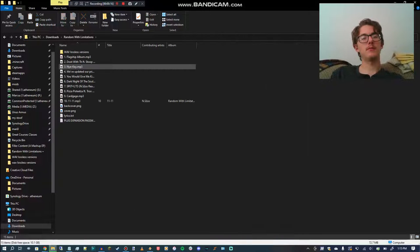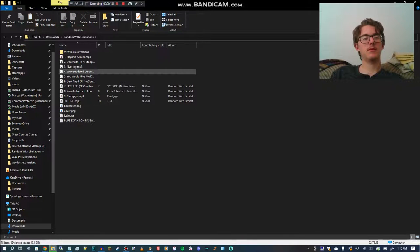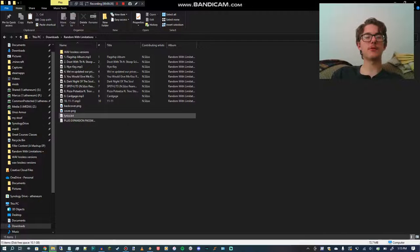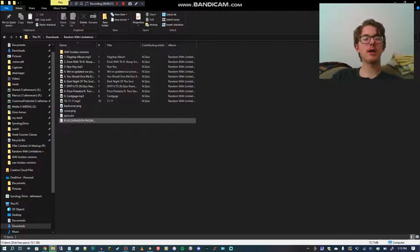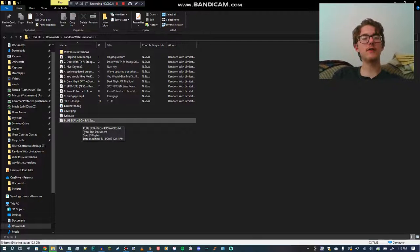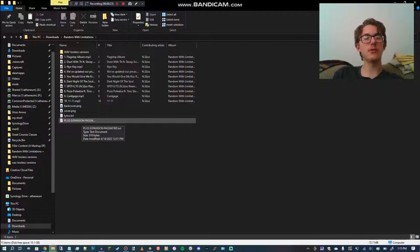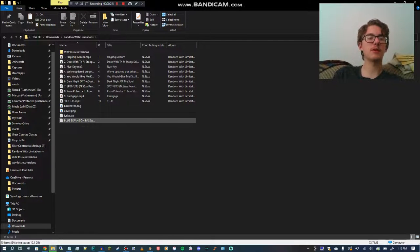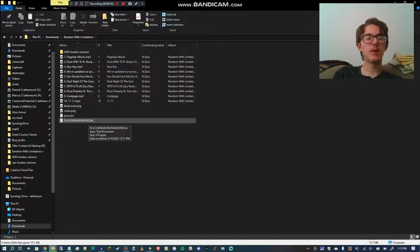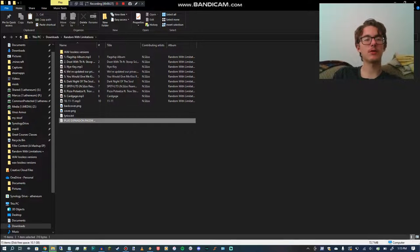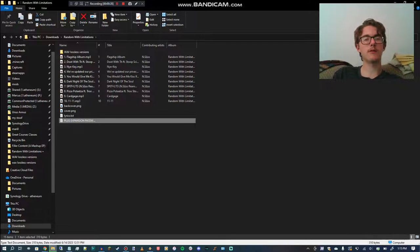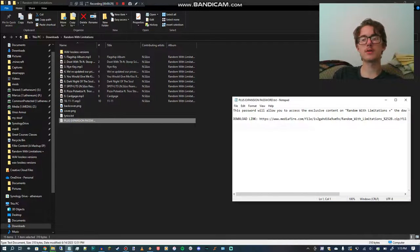And right at the bottom of just the default folder will be a text document that says Plus Expansion Password. And so you're going to want to open that up.